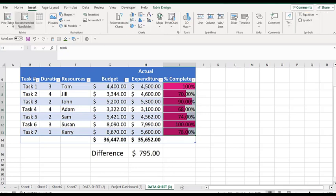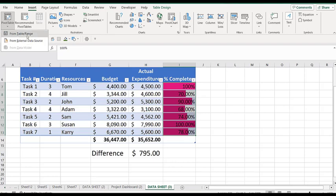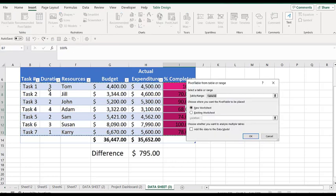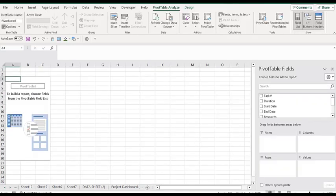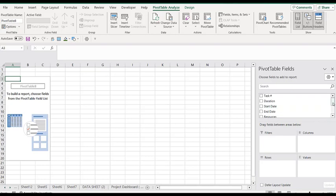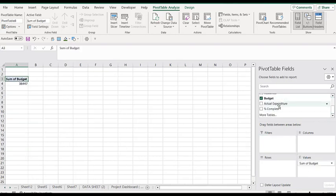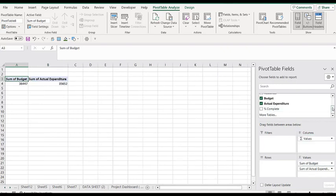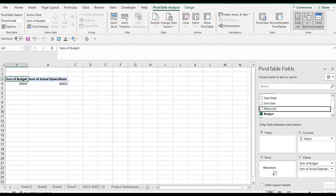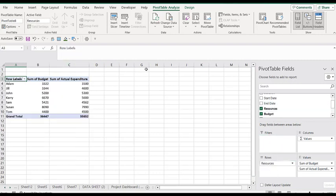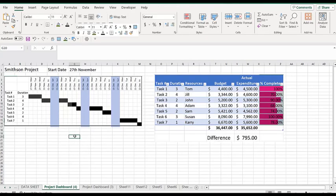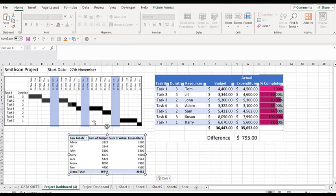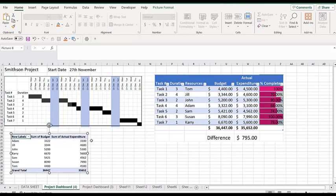I'm going to go into insert pivot table. They have automatically chosen the range because this is already formatted as a table. I want it in a new worksheet. What I want in this one: I want the budget in values, the actual expenditure in values, and the resources in the rows. I already now have another table. This is going into my project dashboard.